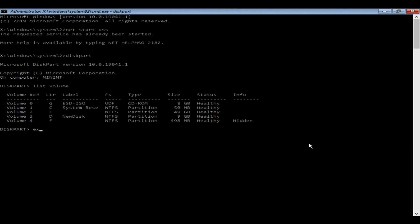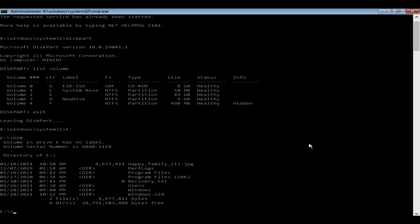If you still have doubts, exit diskpart and get into the suspected partitions one by one. For example, if you want to get into E partition, use 'E:' and then Enter, then use 'dir' to list down the contents. Wherever you see Windows and Program Files is your system partition.